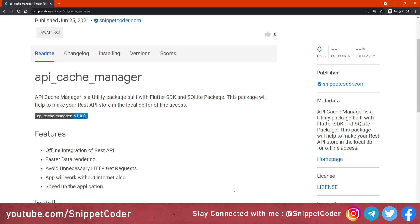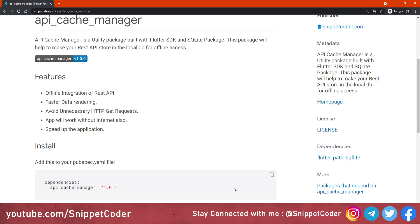Suppose you are making an application and you need to store data in the local database. Instead of creating a new local database every time in your new projects, you can use this package — just call two to three functions and they will help store your data and boost your application's performance.